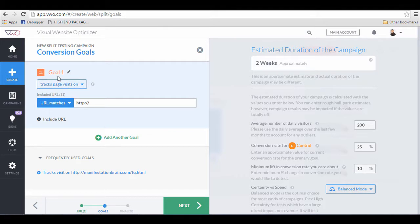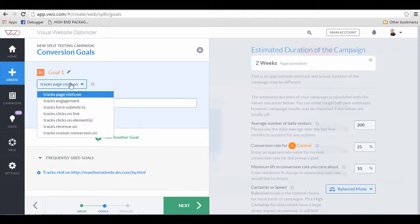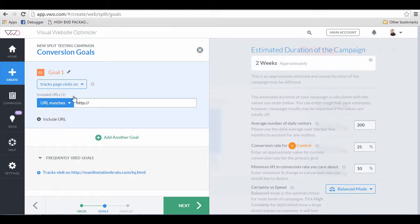The next thing is that you have this thing called goal, which is how you track your conversion. I will try page visit and I will put the thank you page URLs here.